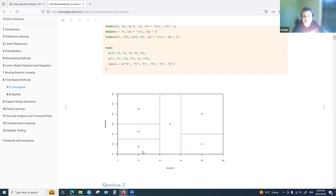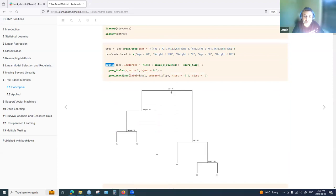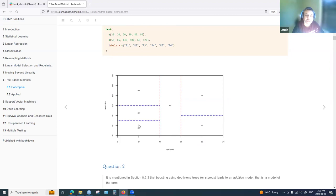For R1, the split is made with age as the first feature — age less than 40. That is the first split made. At that point there are only two regions: left and right. As we do further splitting we create a total of six regions.